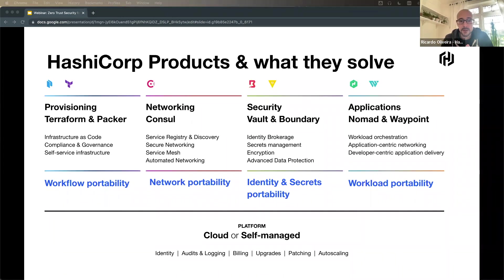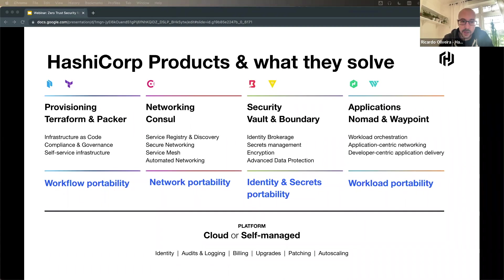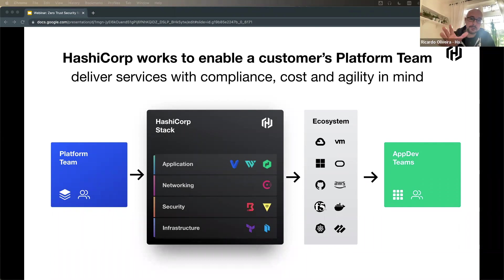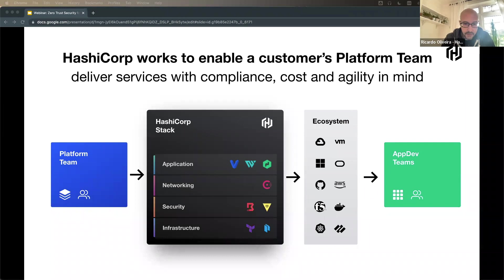In terms of what we offer, we have two sides: cloud-managed services where we handle identity, audit logging, billing, upgrades, patching, and auto-scaling for you, or self-managed and open source solutions. All of those products are open source and can work independently — you don't need to install all six applications. You just go with the problem you're trying to solve. We focus mostly on enabling the platform team, providing primitives that allow the platform team to set up an interface with their application development teams.